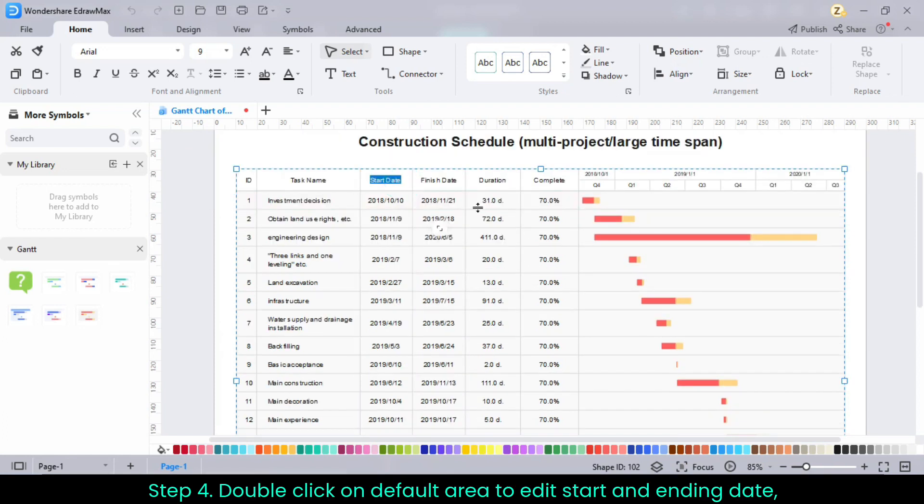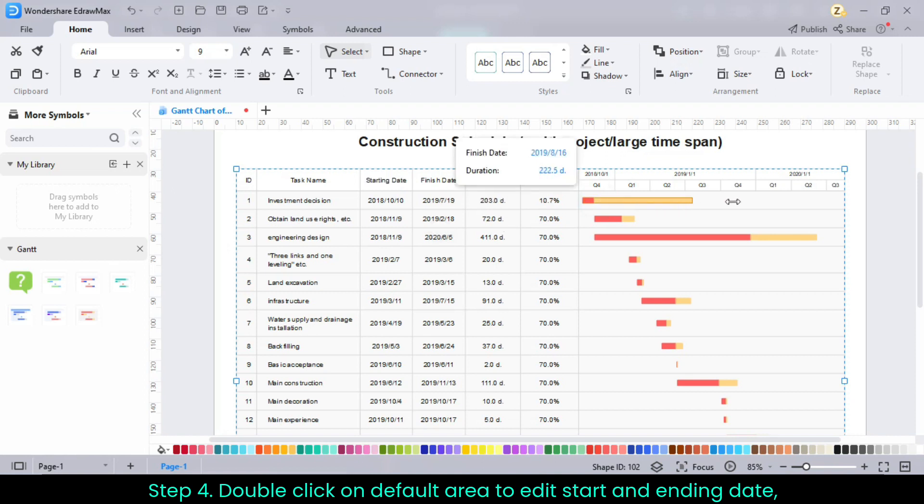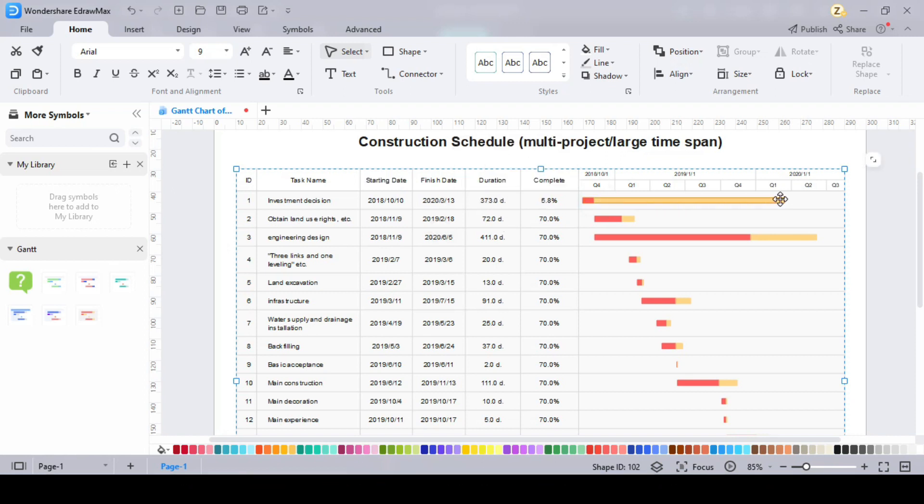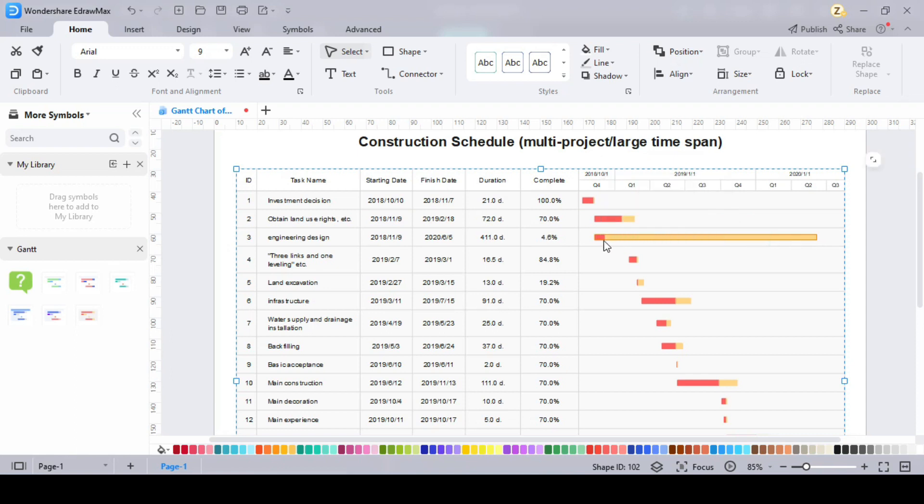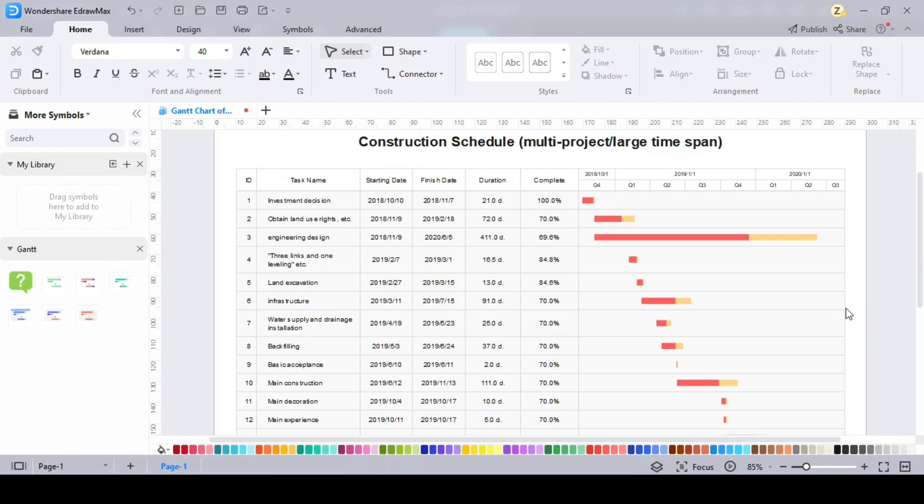Step 4. Double-click on default area to edit start and ending date, or drag the end of the taskbar to change the length of the bar. The finished Gantt chart can be exported to Excel format instantly with one button click.